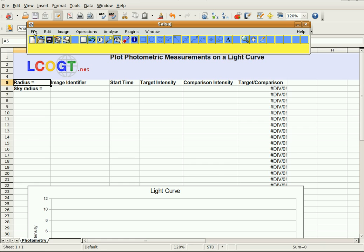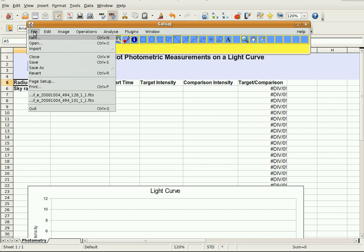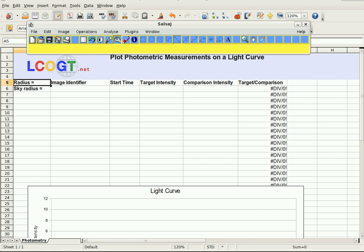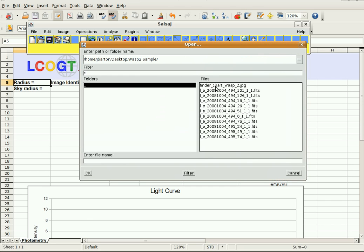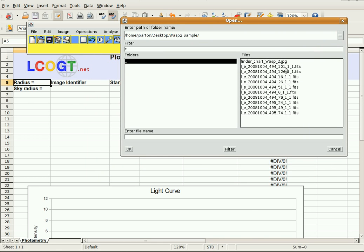The first step is to open one of our files. Go to File, Open, and you get this window with all the files. The first one is a finder chart which I'll open in a minute. All of these files have very long numbered names, but each one has a unique number in it. I'm going to take the unique numbers from each of these and use that in my spreadsheet to identify which image I'm looking at.